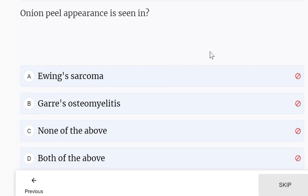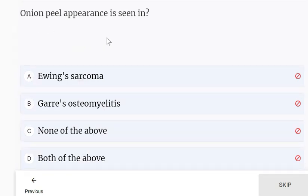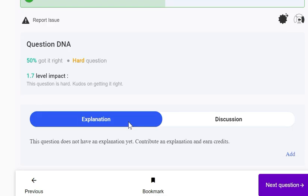Onion peel appearance is seen in which of the following? It is seen in both Ewing sarcoma and Garré's osteomyelitis. The answer is 'both of the above.'